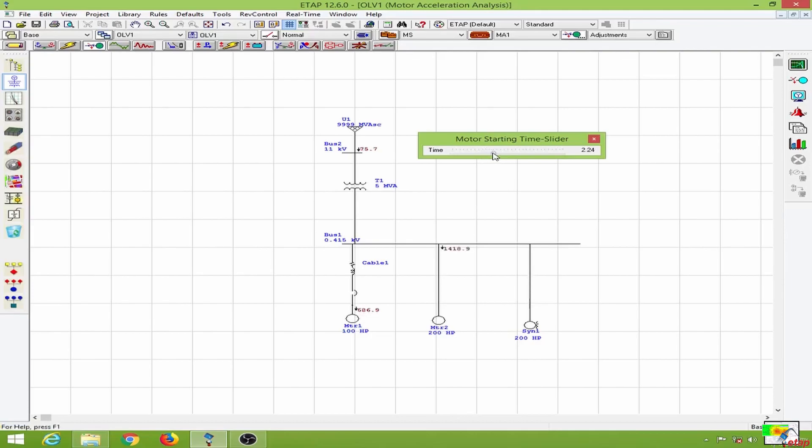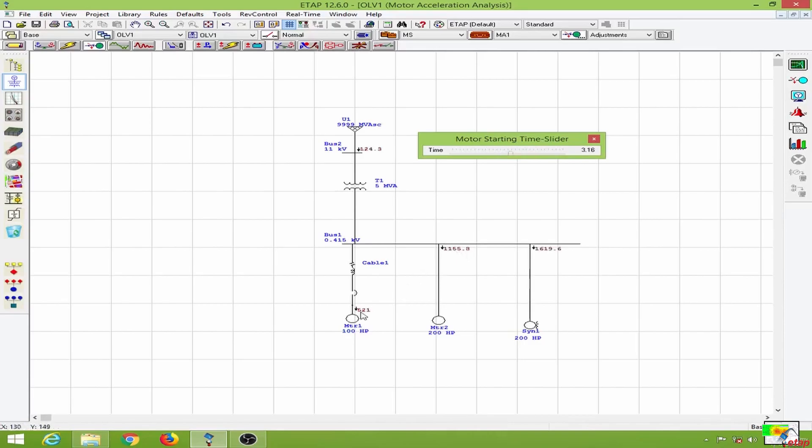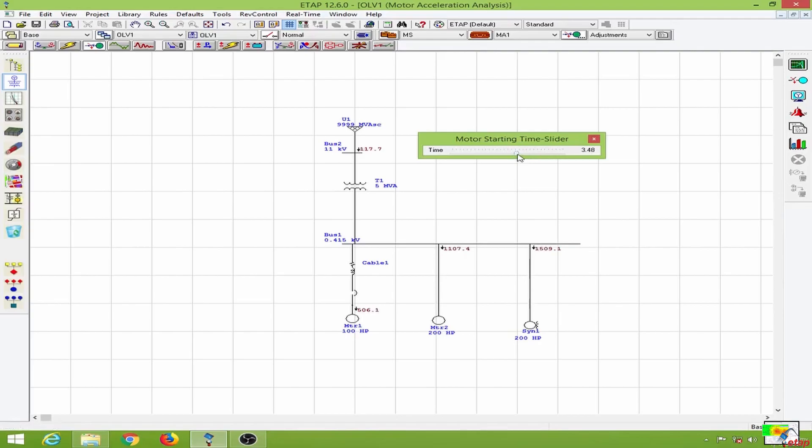Now at 2 seconds we have the inrush current for the motor 2. Going back to 3 seconds you can see this has reduced, and the inrush current for motor 1 and motor 2 have been reduced. Then you can see the inrush current for the synchronous motor as well, and this also gets reduced with time.